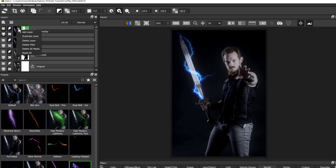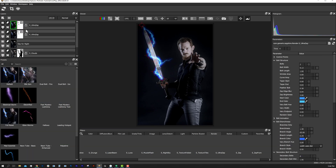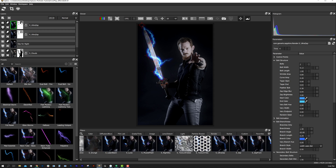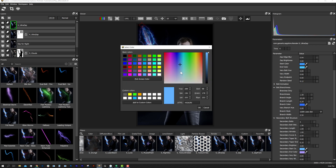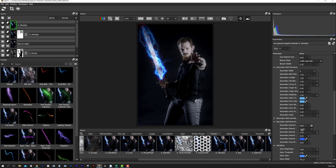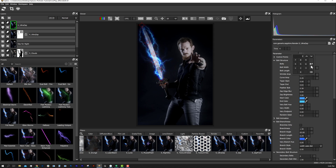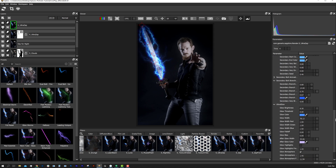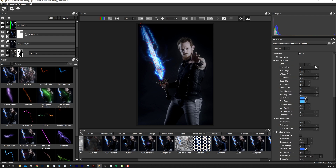Let's click on our Zap effect layer and duplicate it. I don't need this mask anymore so I'll delete that. Now I have a new instance of Ultra Zap that we can edit to add more branches and more lightning effects to this sword. Since these effects come from animation, we can even play with the time slider to pick the frame we like.